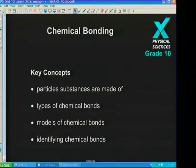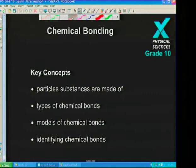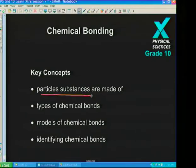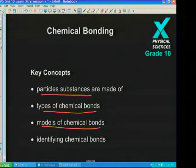Good day Grade 10 learners, welcome to Learn Extra. We're doing Physical Sciences today. The topic we're addressing is a really exciting and very important one - we're back with chemistry and we're going to be looking at chemical bonding. In this session, we'll focus on what particles substances are made of, look at different types of chemical bonding, look at models of chemical bonds, and identify chemical bonds in different substances.